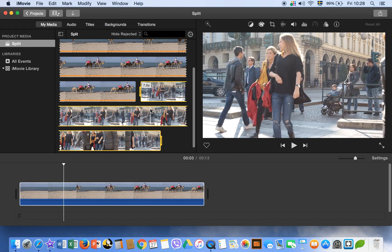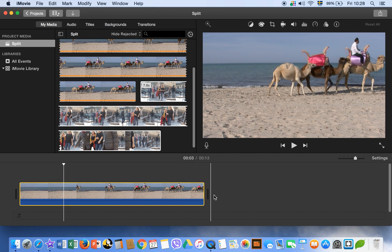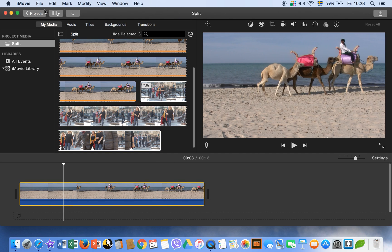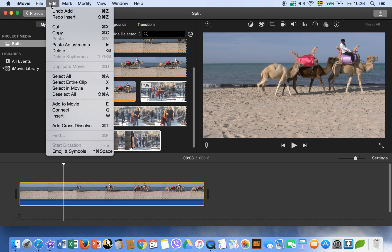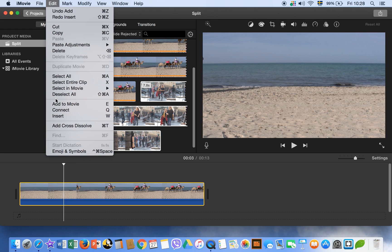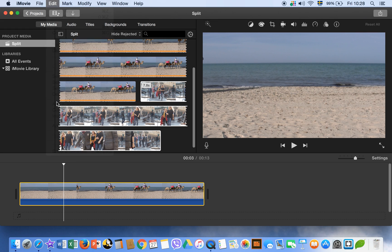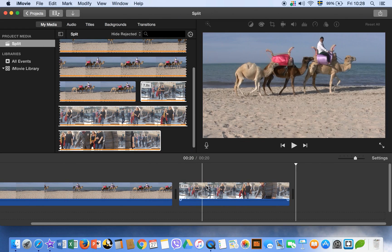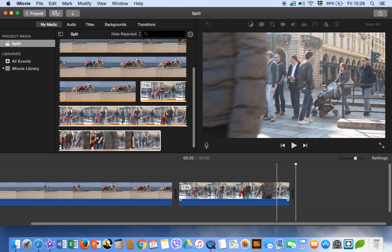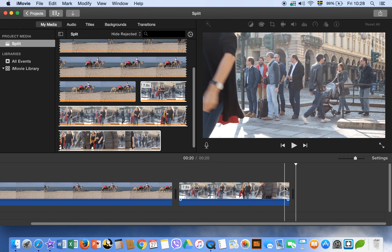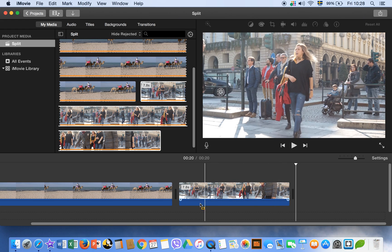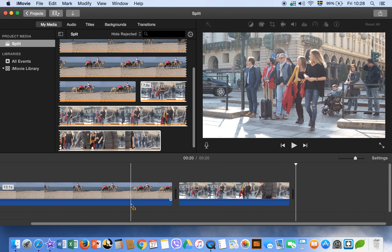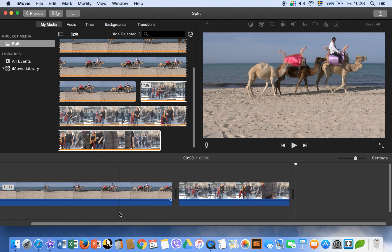This we can do by edit button as well, add to movie. And this will add our another footage or clip to our first clip.